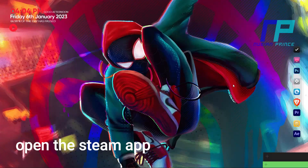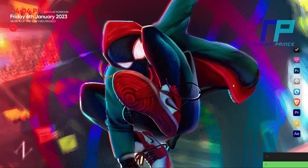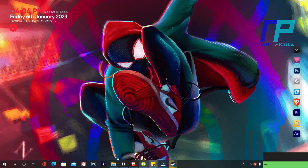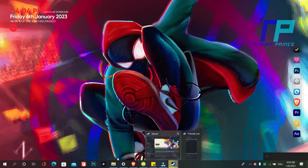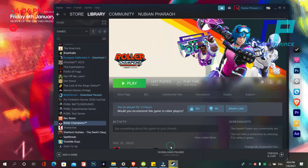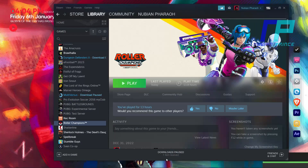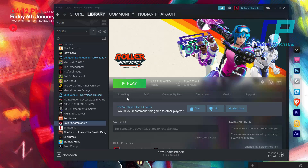First step guys is to open your PC and open the Steam app. Try opening the game, and if the game didn't work or crashed, there are three methods that I am going to show you now.